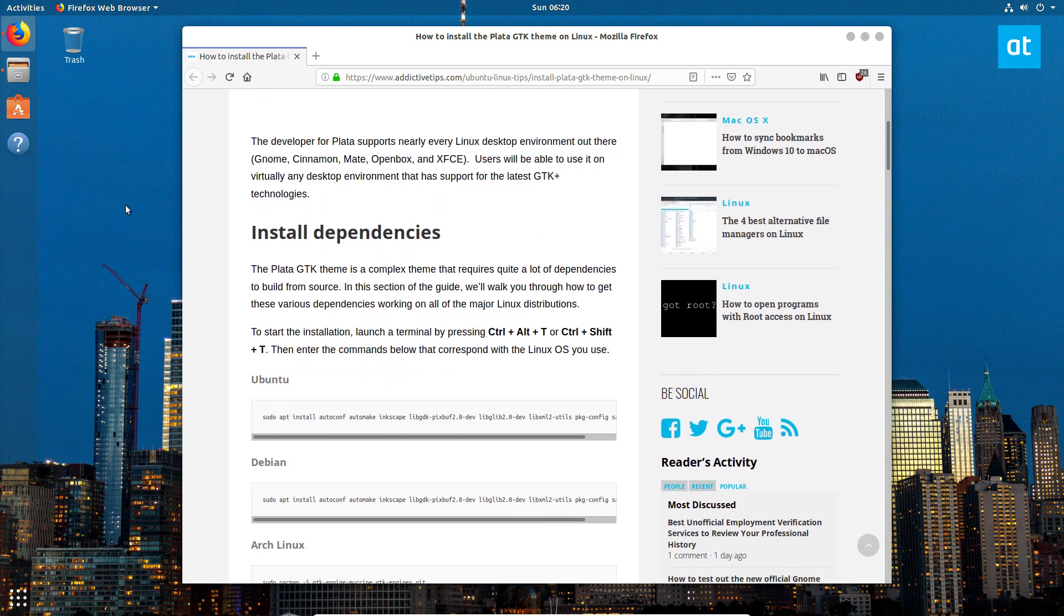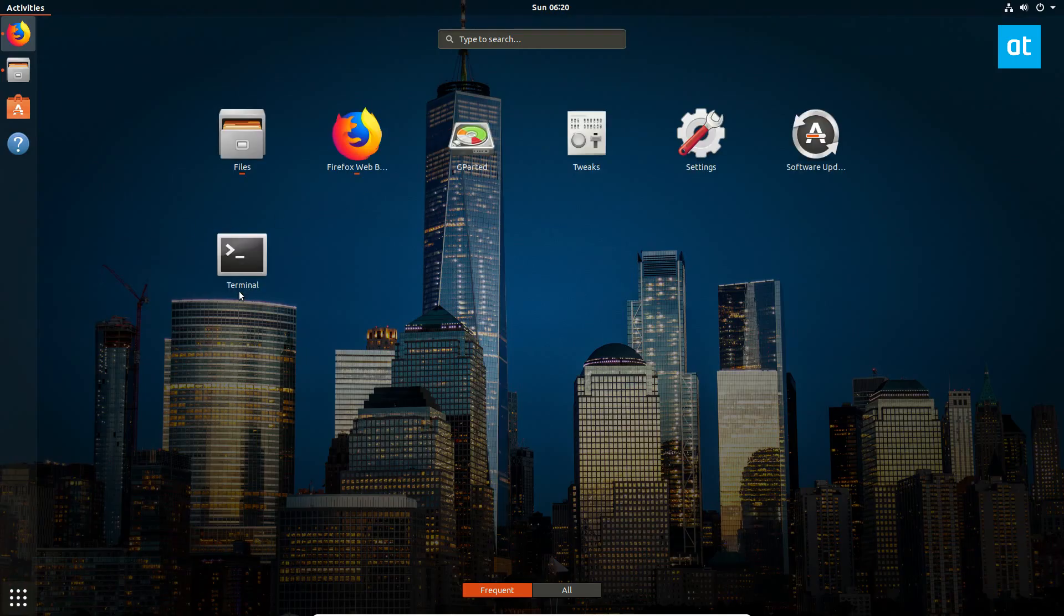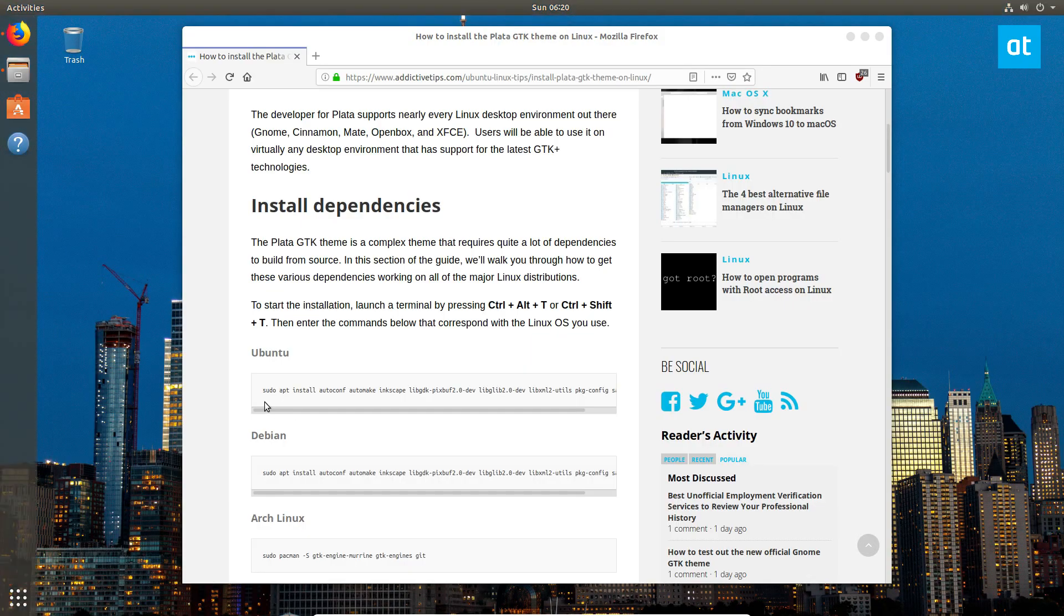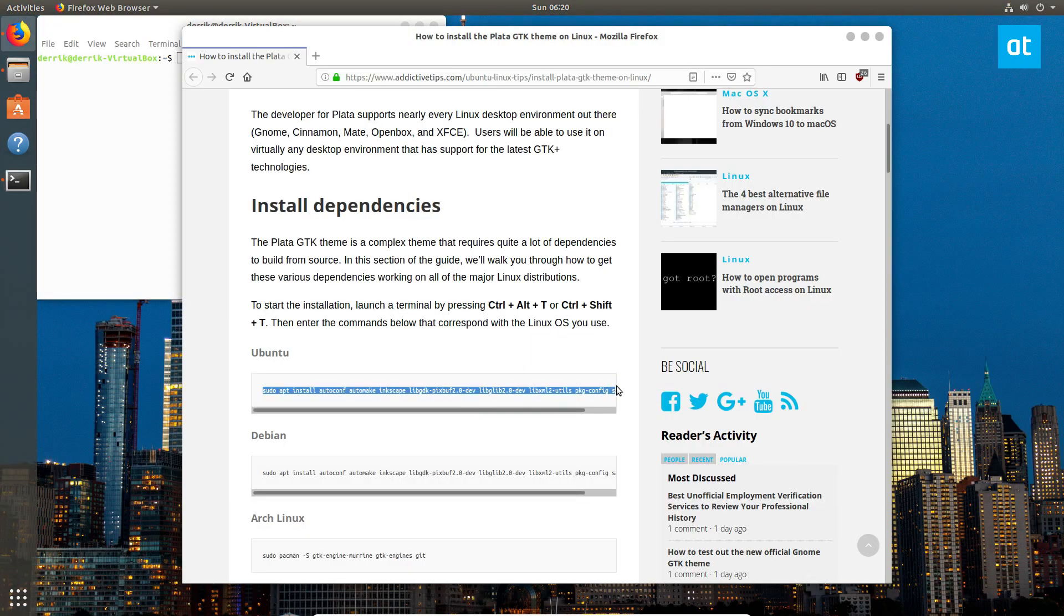So to start off, you'll need to open up a terminal, and once you've got it open, you've got to install the dependencies for your operating system.